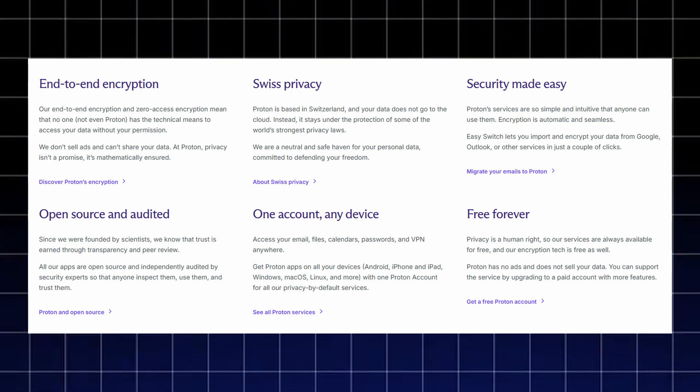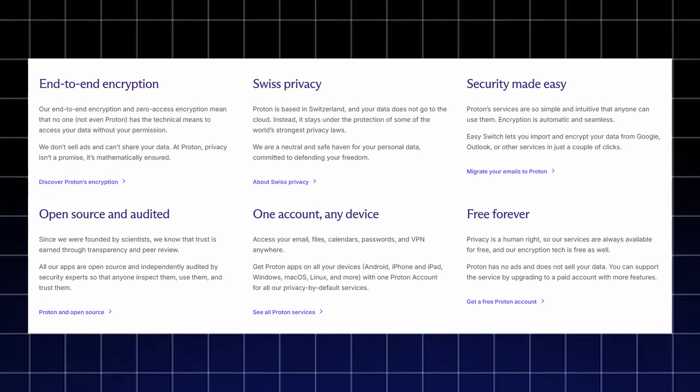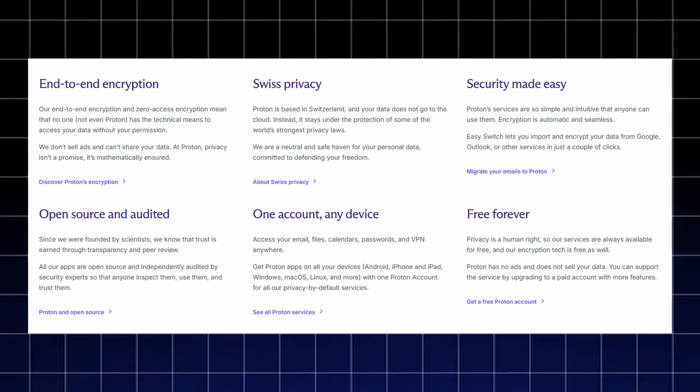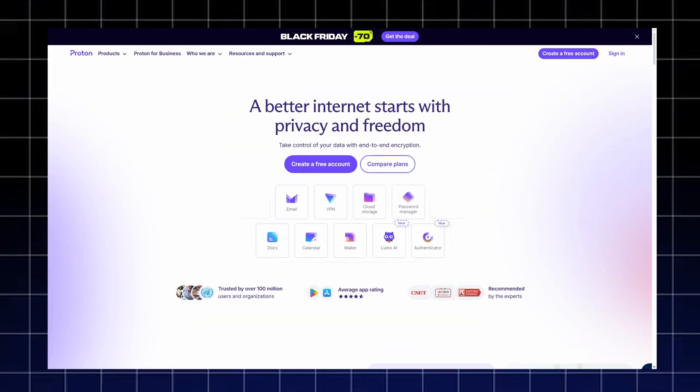All apps are open source and independently audited, and one Proton account works on every device. Access your email, files, calendars, passwords, and VPN anywhere.